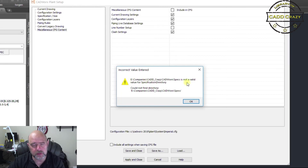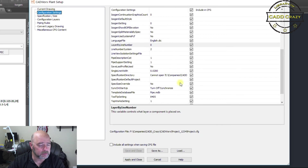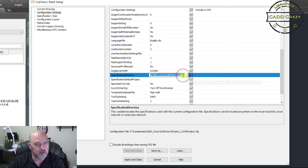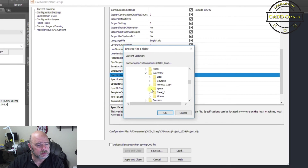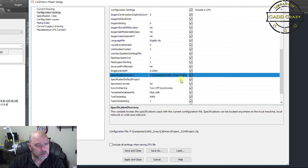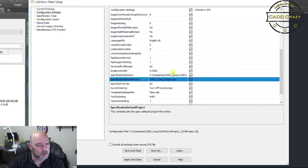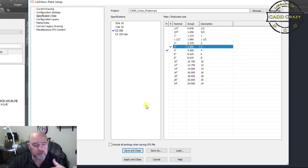You may see an 'Incorrect Values' warning — that just means the drive letter changed; in this case it was named E before and now it's F, so it doesn't know where the files are. Hit OK, then come back and set the spec file path. Navigate to your companies folder — say CAD Crazy — find the specs folder, select the PRJ file, and hit Open. Then go to Spec and Size to confirm it loaded correctly. Select your sizes — for example, four inch by three inch — then hit Save and Close.